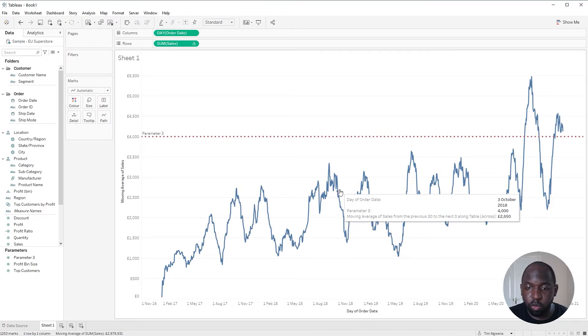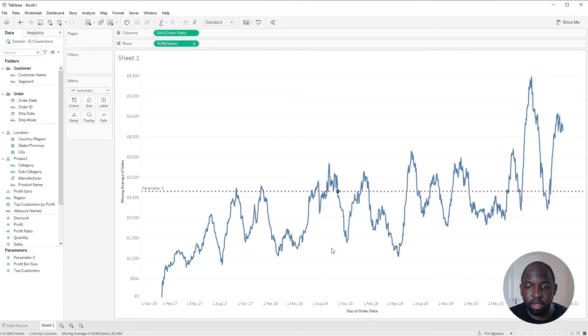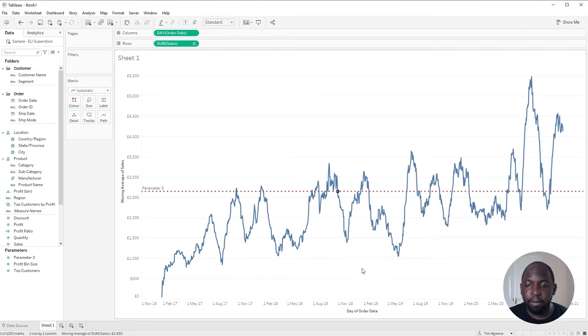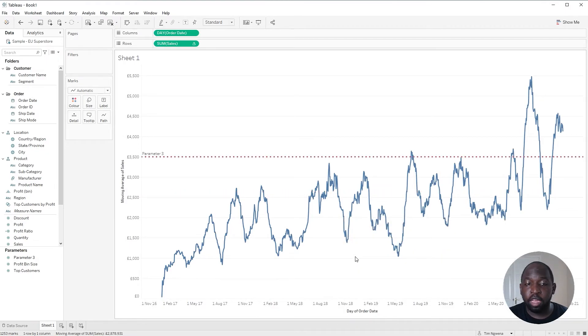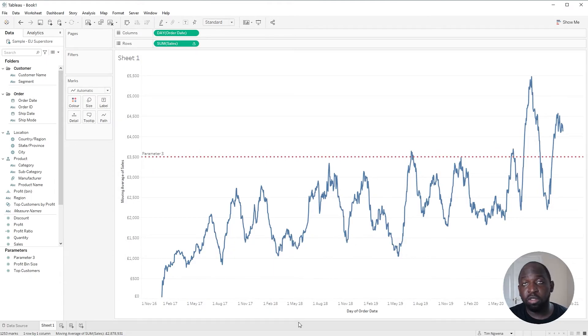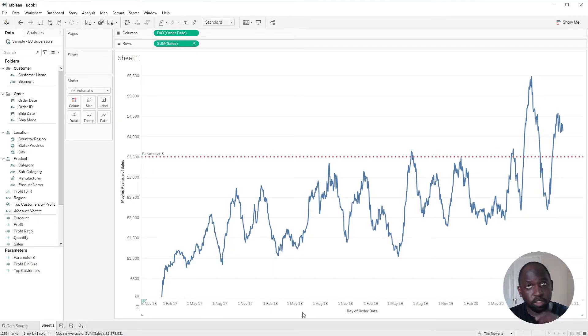And of course, when I click on the chart, it picks up the new value and sets that as the parameter. But now watch what happens when I click away. It goes back to 3,500, the value we'd set as a default.